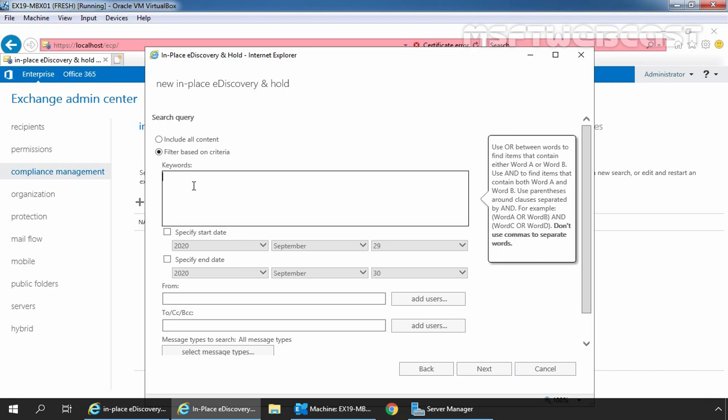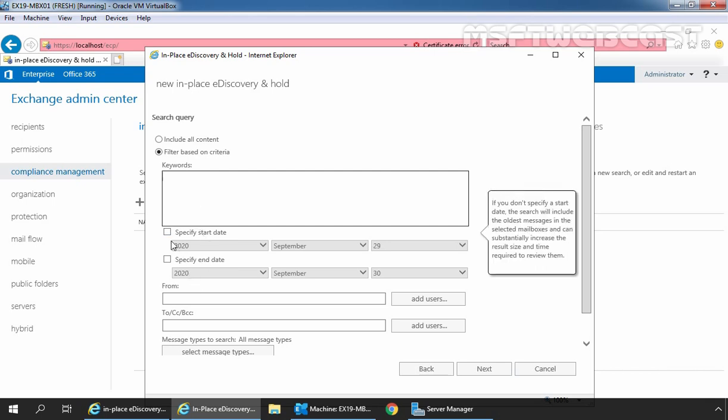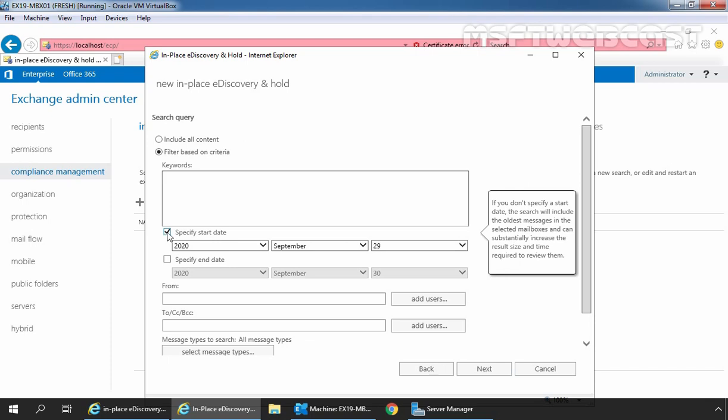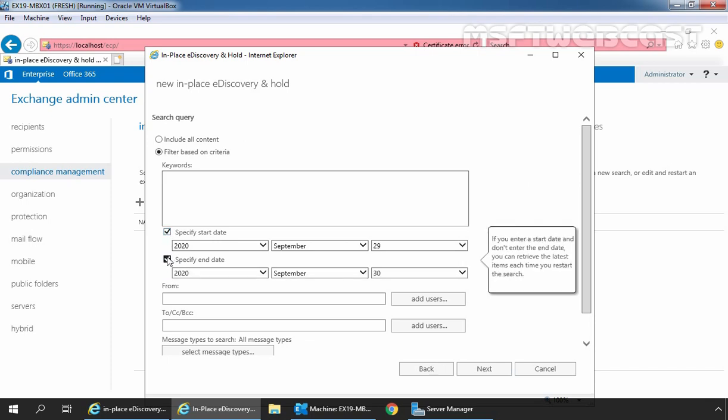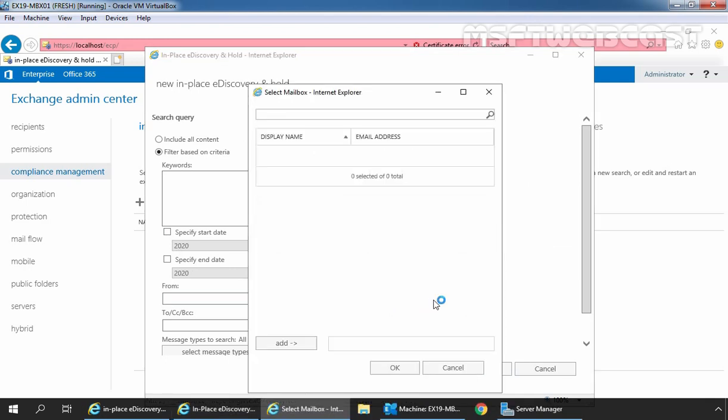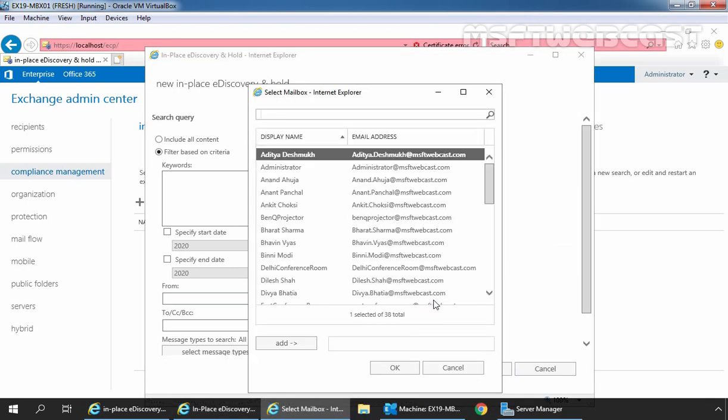If you want to search query based on start and end date, that time you need to select the checkbox to specify start and end date. That we are not going to do. Suppose if you want to search query based on from, then click on add users under from and select the sender. Let's select the sender.